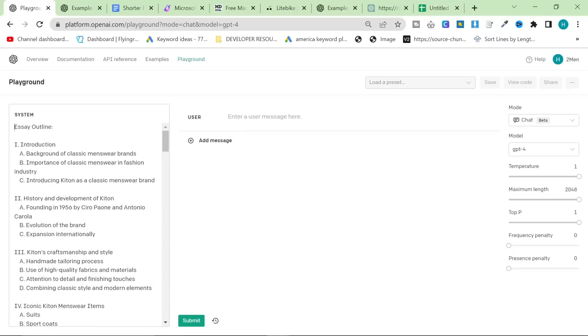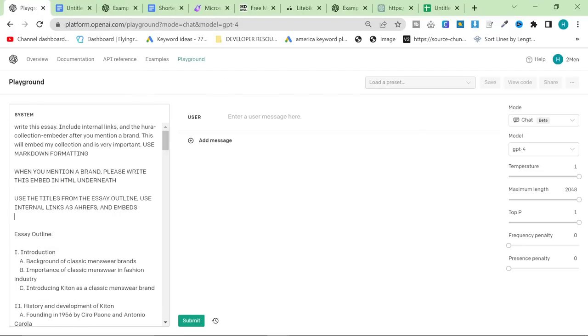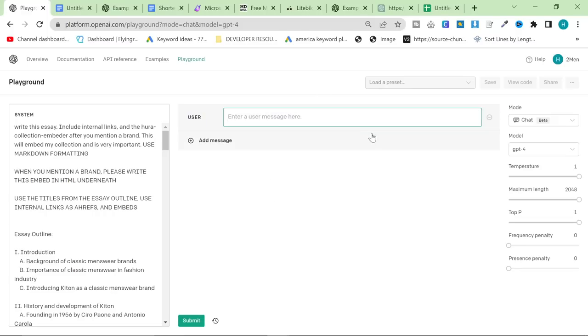At the top of this, I'm going to copy and paste a little prompt. So, at the very top of the system, I'm going to write, write this essay. You'll find all of this prompt in the description, by the way. Write this essay, include internal links and the Hura collection embedder after you mention a brand. This will embed my collection, and it's very important. Use markdown formatting. When you mention a brand, please embed. Use the titles from the essay outline. Use internal links as Ahrefs and embeds. You might wonder why I'm just writing that so many times. It's because ChatGPT sometimes just doesn't listen. And it just doesn't do the internal links or it doesn't do the embeds. However, putting it in the system definitely works better.